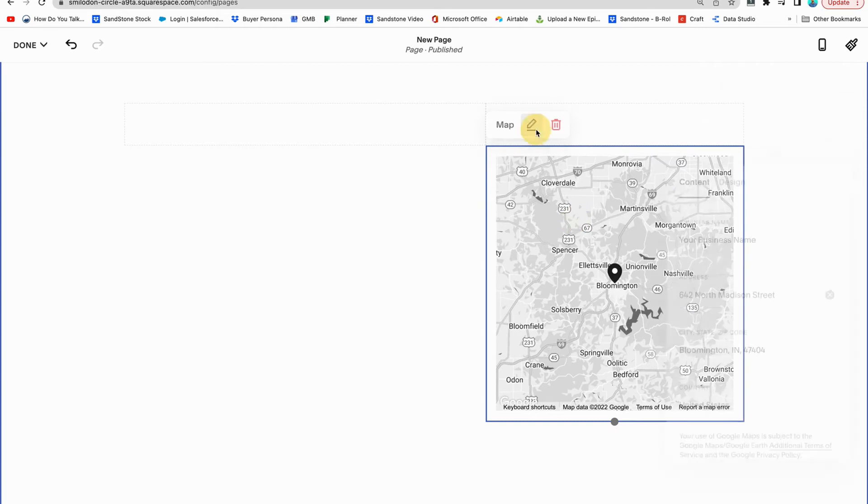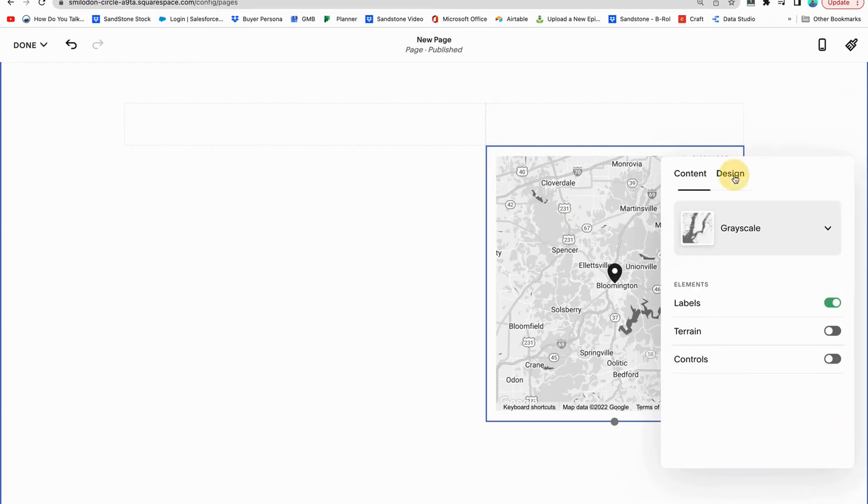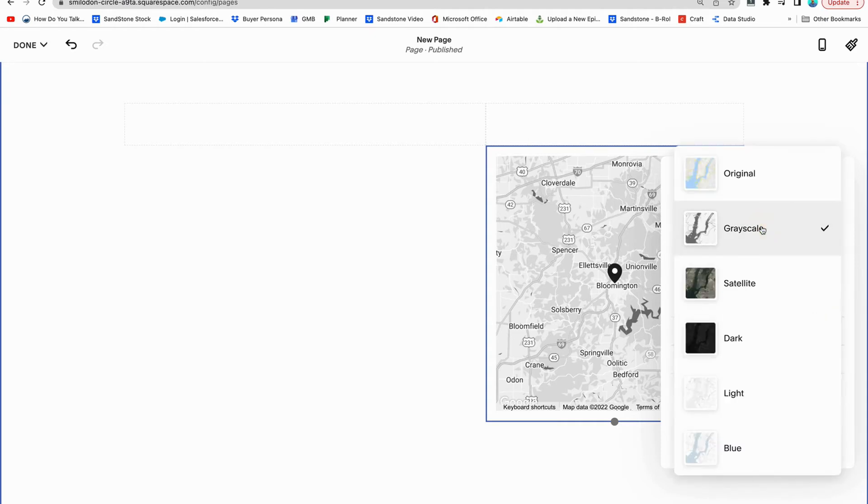So some more options when it comes to this. I'm going to click into the pencil icon. I'm going to click design. We have a few different options.